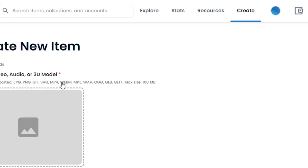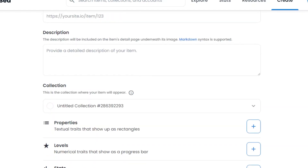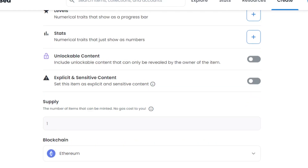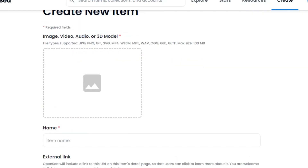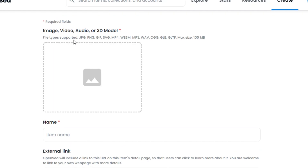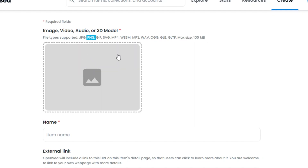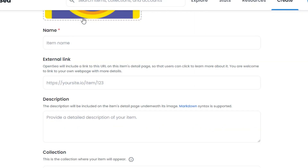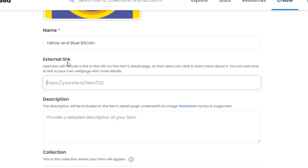Click on Create and it will take us to the Create New Item page, where we mint our NFTs on OpenSea. The first thing is uploading your NFT — upload the file you created using Canva or any other platform. It can be a PNG, GIF, MP4, or MP3, with a maximum size of 100 MB. I have a PNG and I'll upload it from my computer.